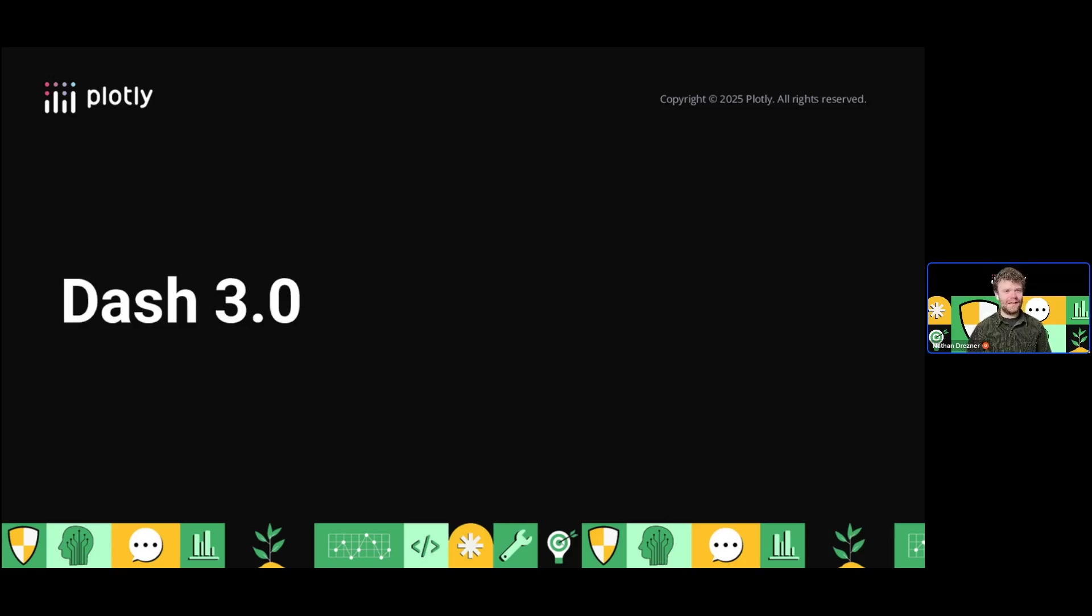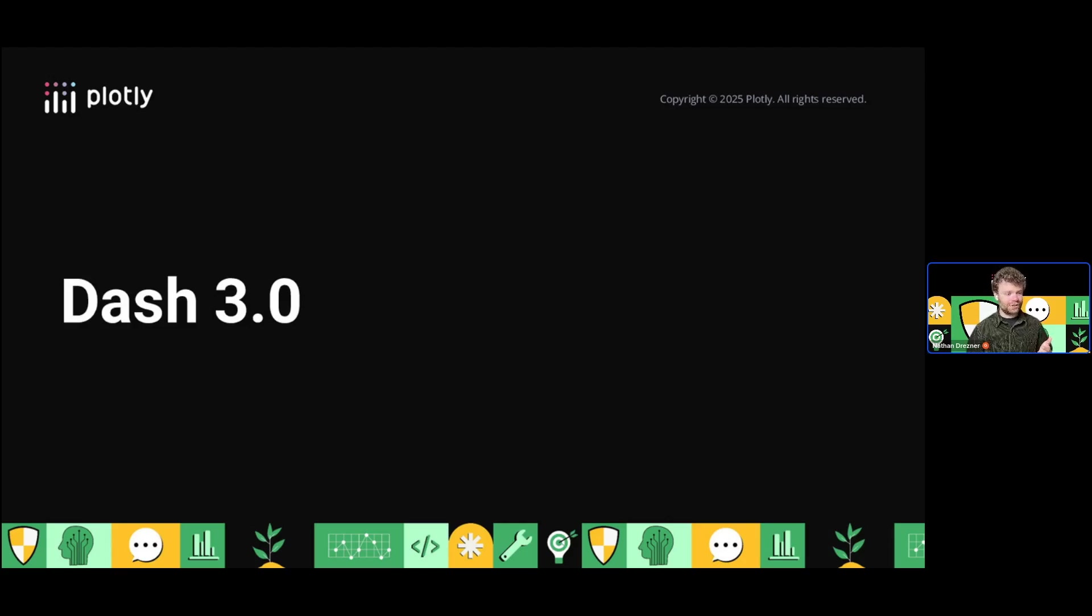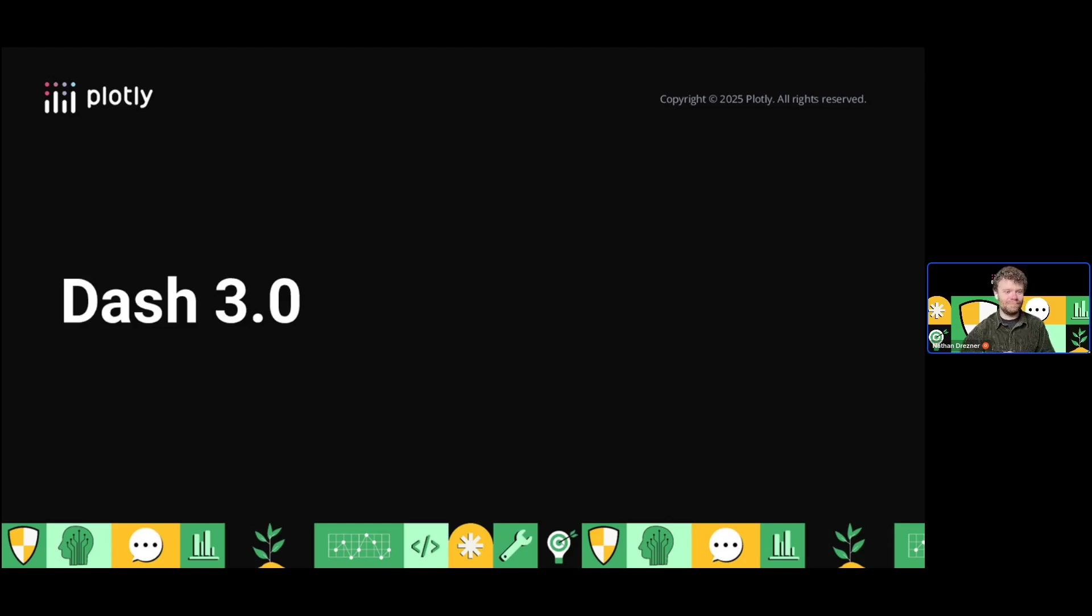We had a few release candidates out leading up to the release of Dash 3, which shipped in mid-late March. If you haven't updated yet, make sure to get on that. There's a lot of stuff in there, and we're stoked.